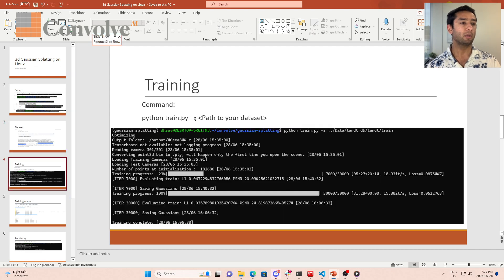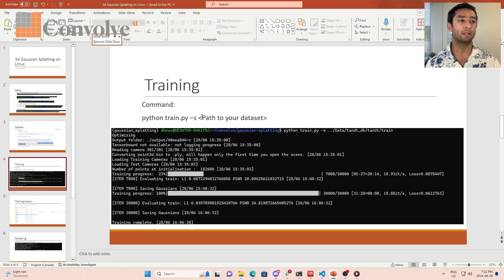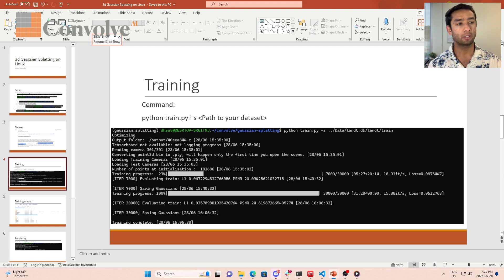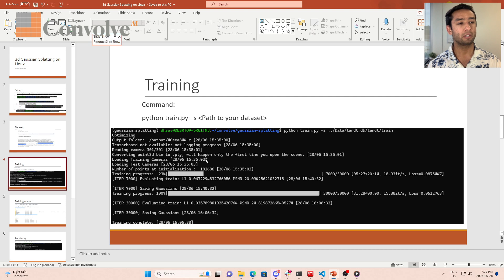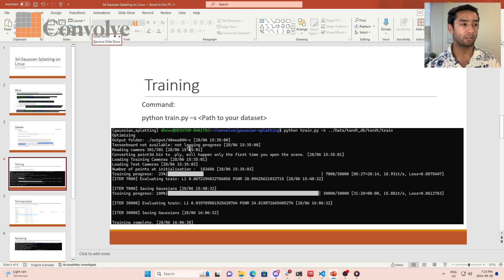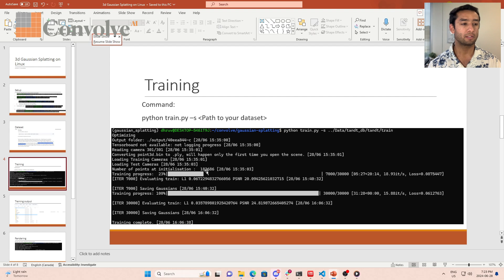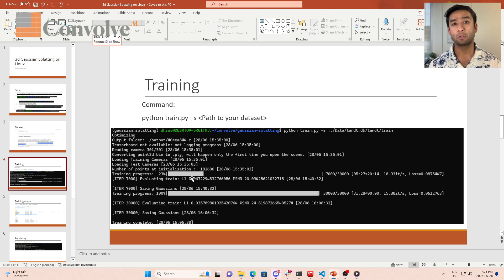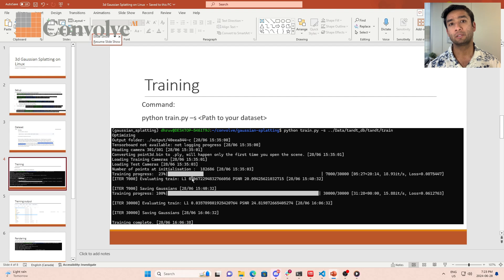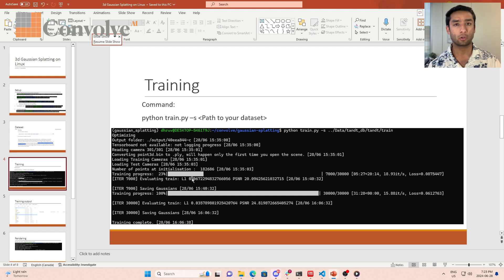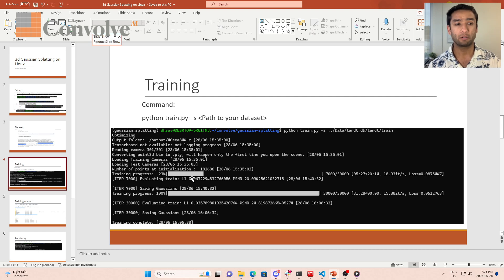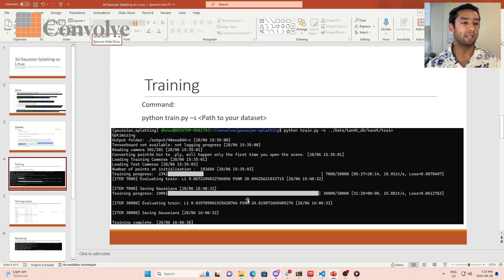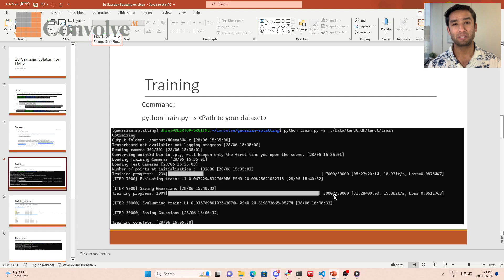Once you have this data set, then you are all set to start the training process. The training process is very simple: Python train dash s. In the Gaussian splatting folder, you just run this command with the path to the data set. The training by default runs for 30,000 iterations. Once this is complete, throughout the training process it will keep saving models based on your specified checkpoint interval. But by the end of it, it will save at 30,000 the final model.